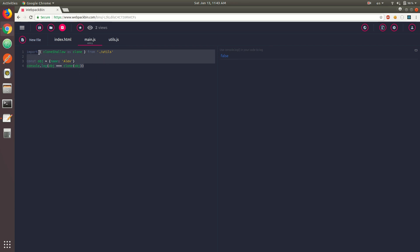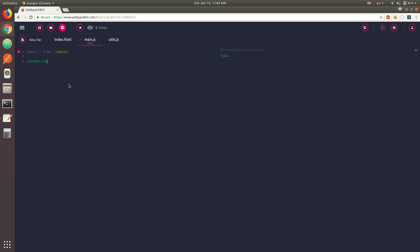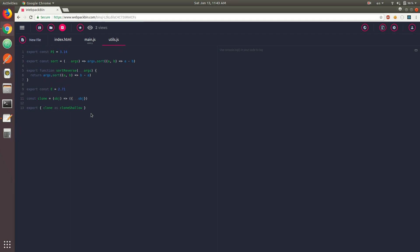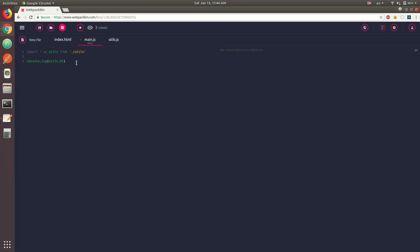The last thing with named exports — you can also import the whole module using the star keyword. That imports everything being exported from the file: import * as utils from './utils'. Then utils will contain all of the exports. You could do console.log(utils.pi) for the value of pi, console.log(utils.e) for the value of e, and you could also use utils.sort, utils.sortReverse, and utils.cloneShallow.